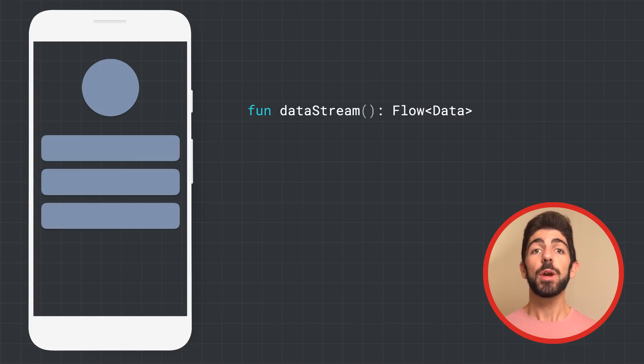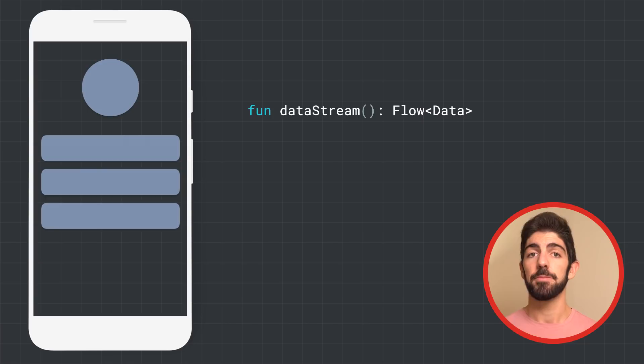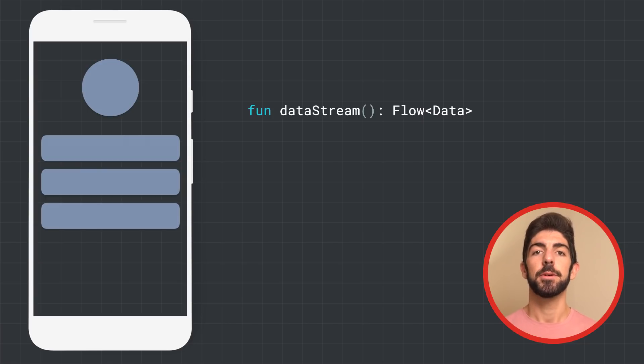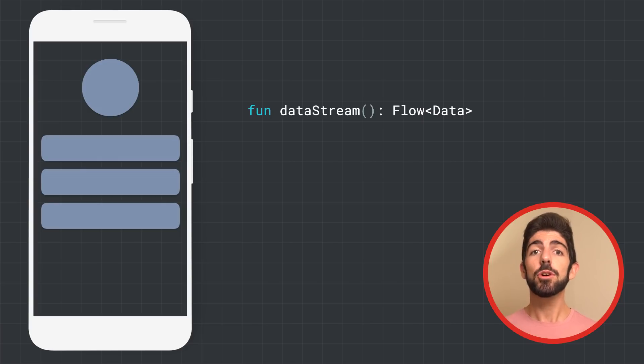Here, we have a function that returns a flow of type data, meaning that this flow is able to emit data objects. Notice that this function is no longer a suspend function.